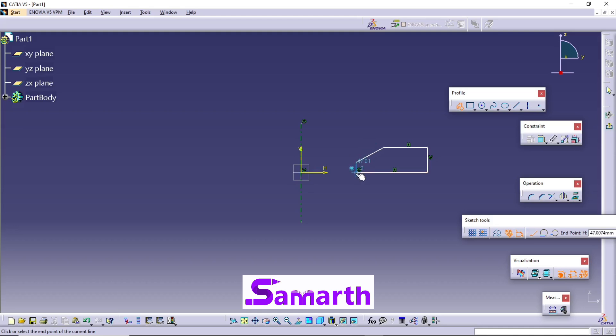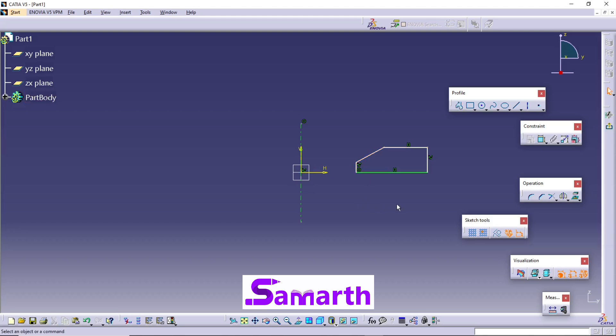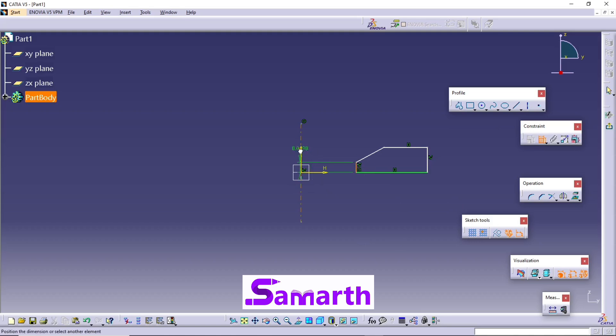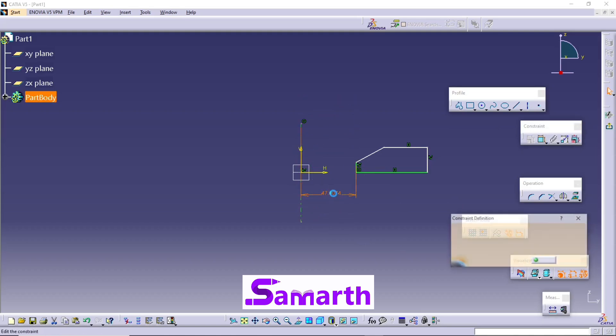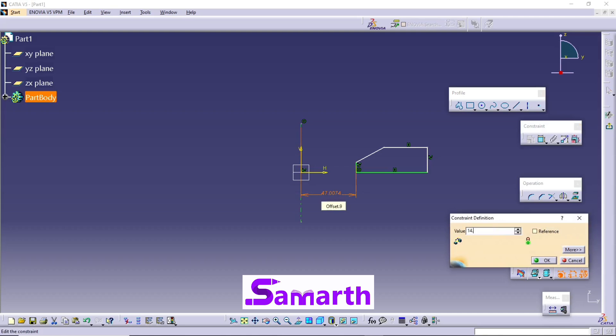Now click on Constraint. Select this line and select this axis, and this distance is 14.5 by 2, which is 14.5 by 2. Okay.